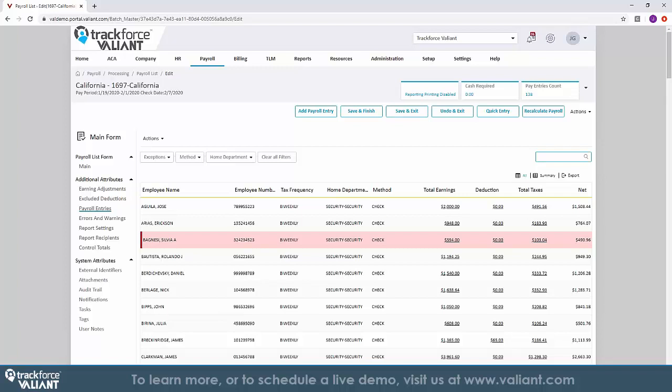Once completed, it displays all your employees, their gross pay, deductions, and the net pay.